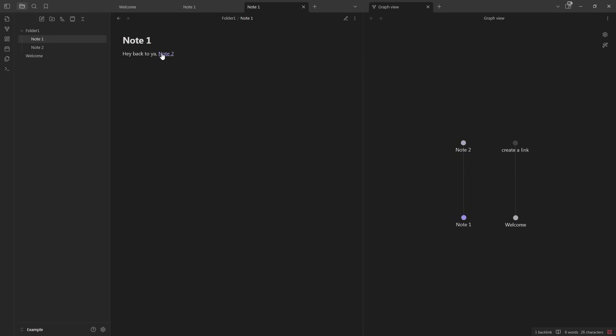You'll notice as that happens, over here in the Graph View, Note 1 and Note 2 have linked together. So as you keep creating, as you keep building, as you create more characters and governments and culture and lore and worlds and territories and everything else, this will show you how everything links together in a nice visual overlay.